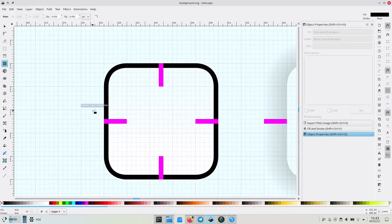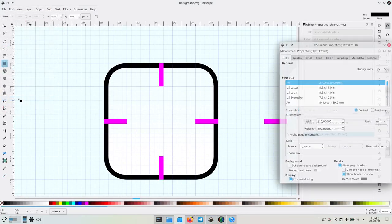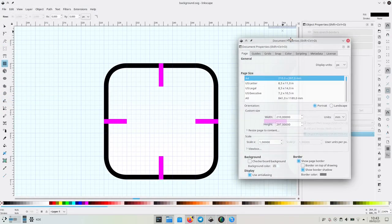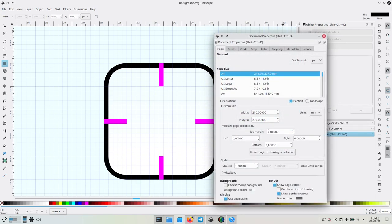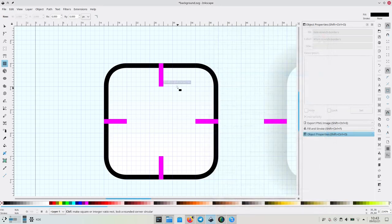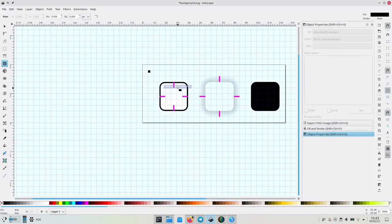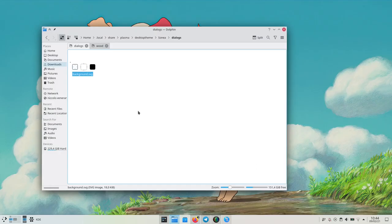We can finally say that we are done with the dialog SVG. Let's resize the SVG page borders. Let's go to document properties, resize page to fit content, and give it a bit of a margin, like 5 pixels. Now this is much better. Let's close this file.